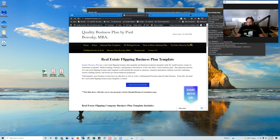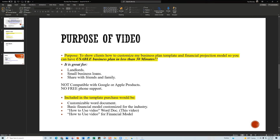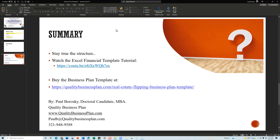Let's do a quick summary. First and foremost, if you buy the real estate flipping business plan template, stay true to the structure. I've built a structure that explains what you're going to do, how you're going to do it, your marketing, how much money you need to get started, and what your financial results are. It's a tight structure. Definitely add your information and make it your own — put more meat on the bone — but stay true to the structure.